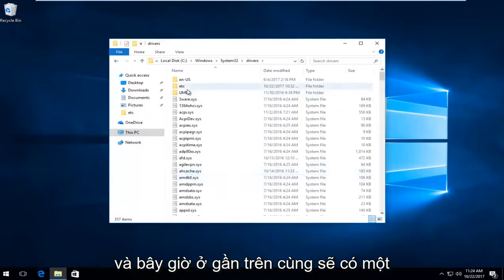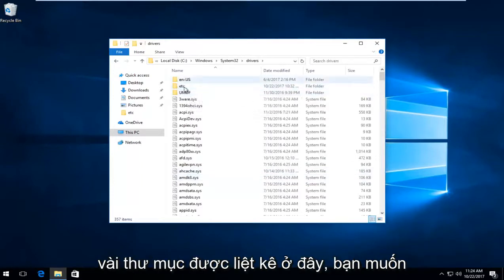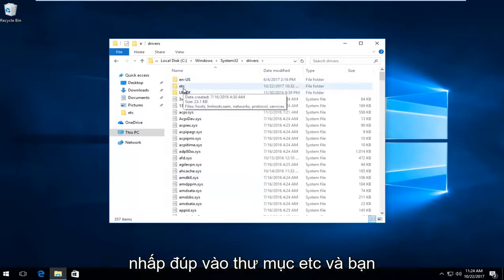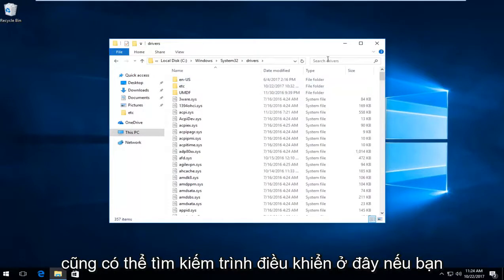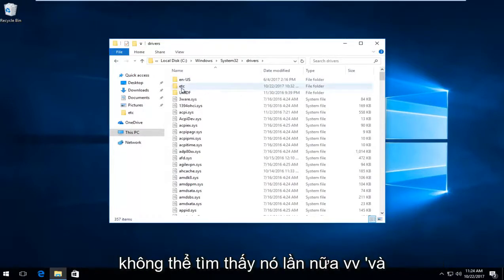Near the top there should be a few folders listed. You want to double click on the ETC folder. You can also search drivers up here if you can't find it. So again, ETC.